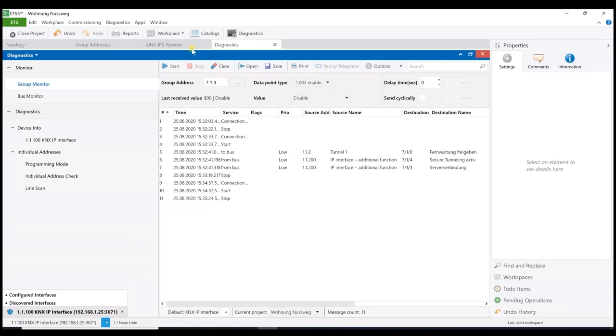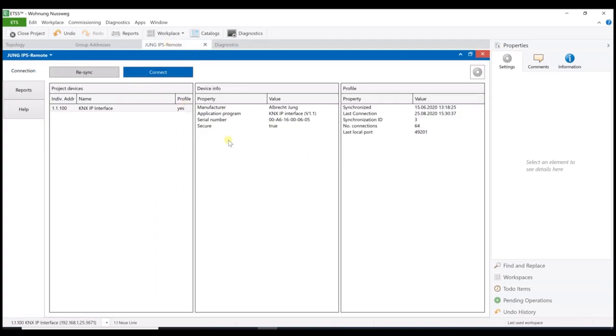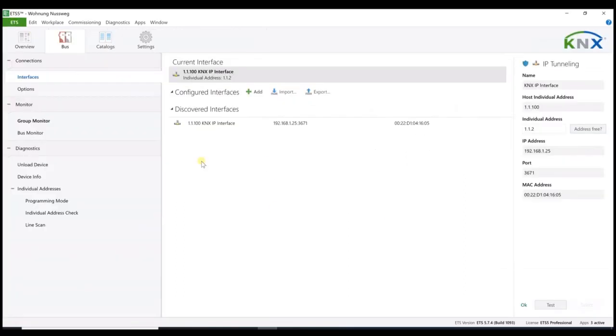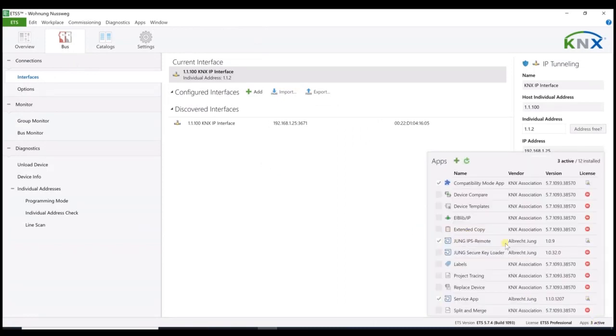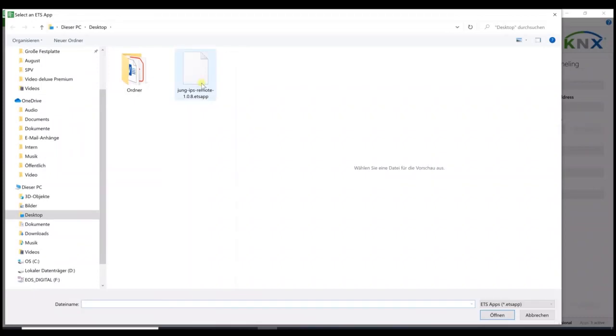Well, how to get now to the project of the customer? Quite simple. The solution is the Jung IPS remote app for the ETS5, which is free of charge. Where to get this app? I will show you. I just have to go out of the project. And here, in the right corner, you find the available apps for the ETS5. The Jung remote app you will find here and can be installed via the green plus symbol. This file here has to be installed. That's all.